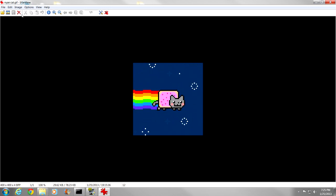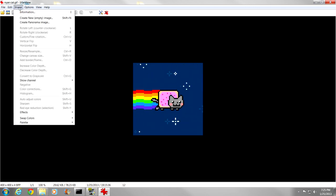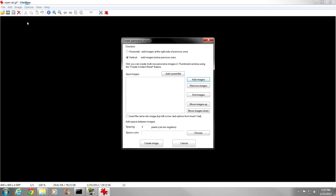Now we are going to want to go to image, create panorama image, and make sure vertical is checked, because we want the images on top of each other.